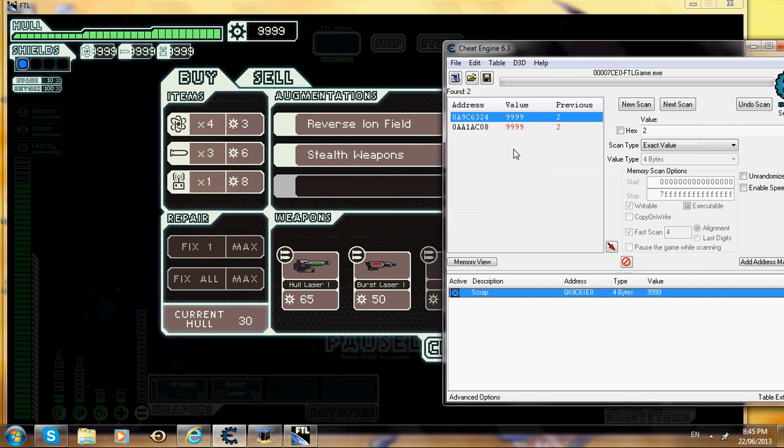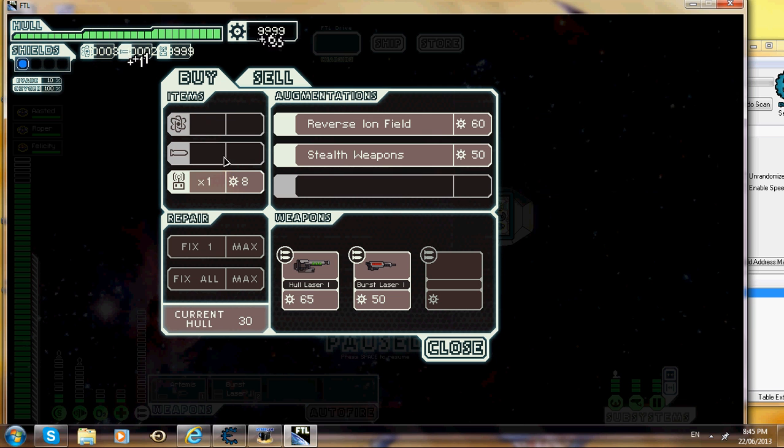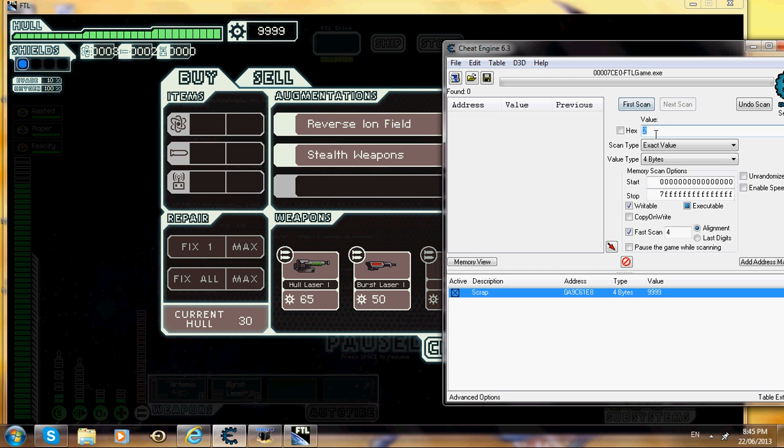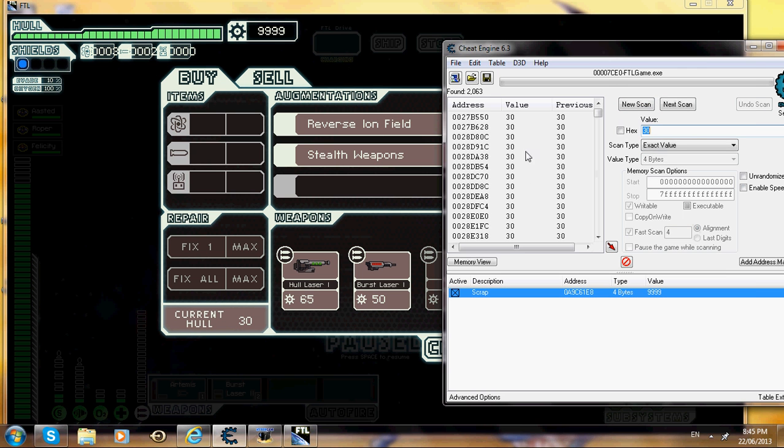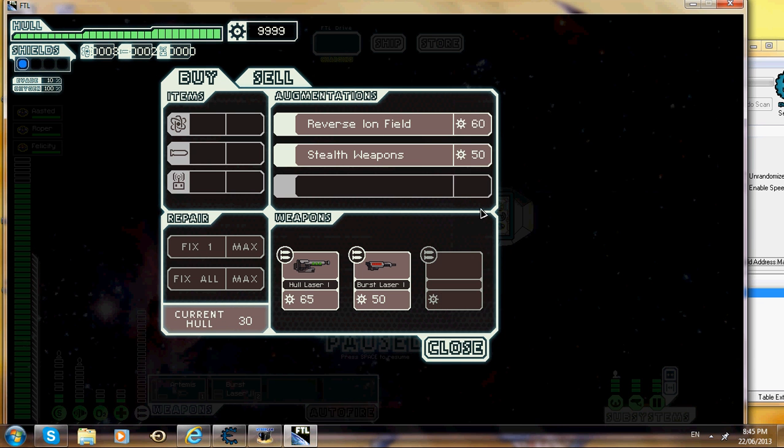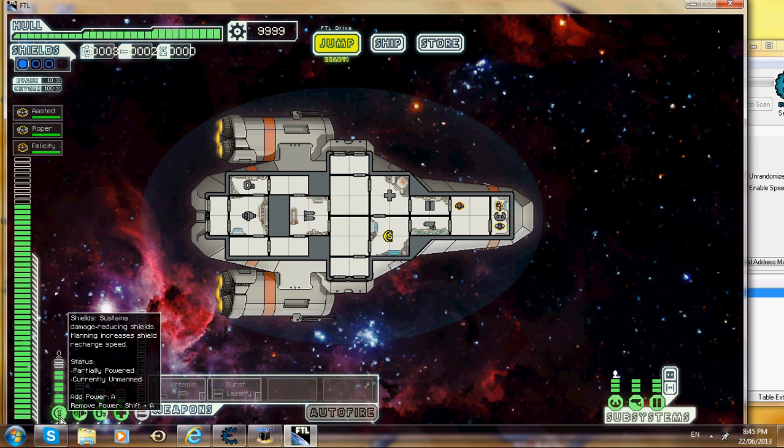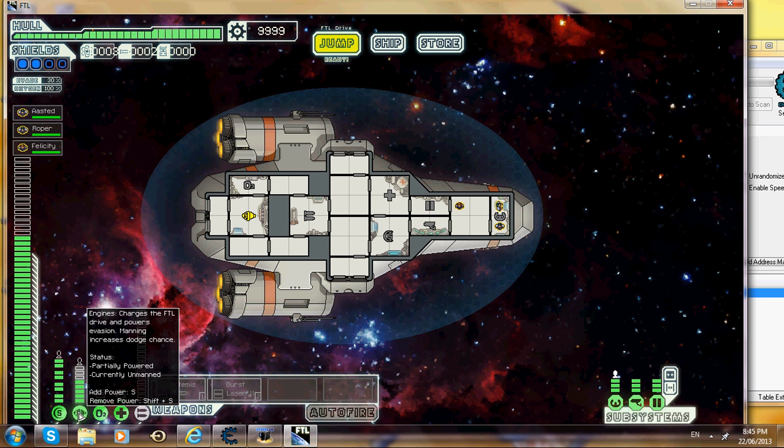And you would think that's all you could do, that's pretty good, but that's when you're wrong. I'm also going to be modding my hull so it never goes down. So what you want to do is put in 30 and do your first scan. Go back to the game, do whatever you want with the stuff, it doesn't really matter.